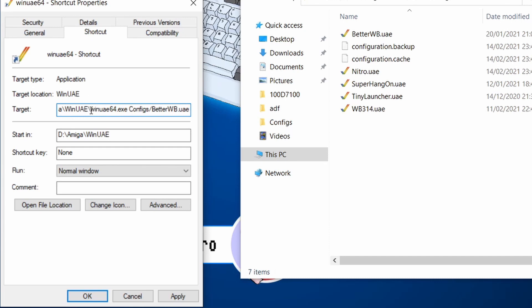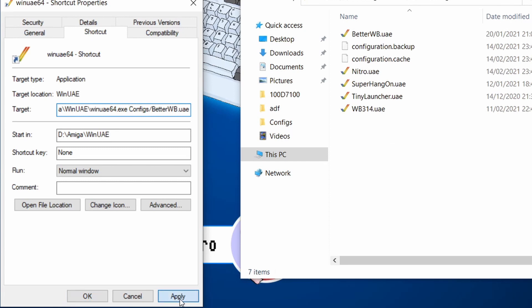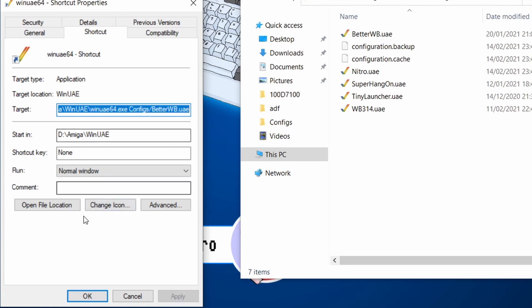So my target looks like something like this. So it's the path all the way up to winuae64.exe space then configs forward slash better workbench.uae. That's in my case. So if we click on apply on that,